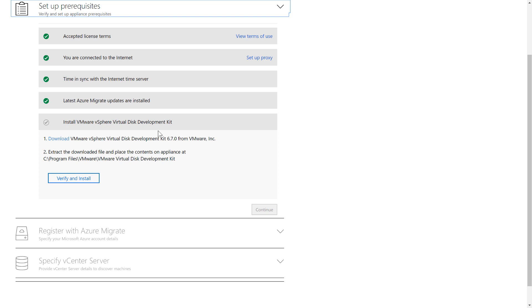Our documentation also includes prerequisite scripts and a prerequisite checklist. In my experience, customers who complete their prerequisites before getting started with Azure Migrate have the best onboarding experience.